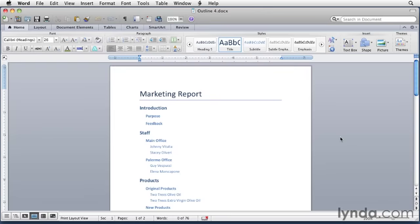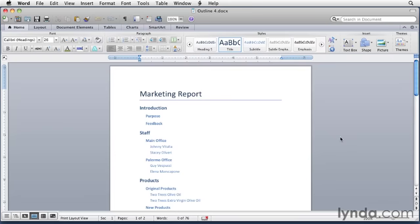Now this is the outline for a report being drawn up by the marketing department. The author of this document wants some input from her coworkers. To enter a comment in a document, you can either select the text you want to comment on, or simply place the insertion point where you want the comment to appear.